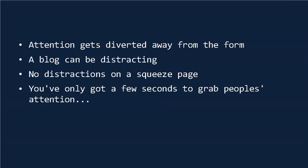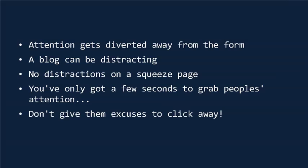So don't give them excuses to click away from your site or around to different pages. Just get them to sign up to your list. That's why your squeeze page has just one job: to get leads onto your list.